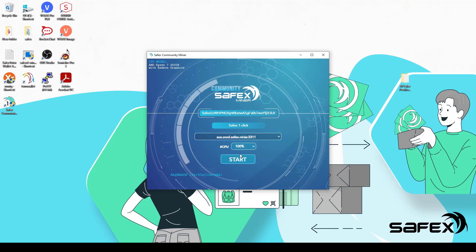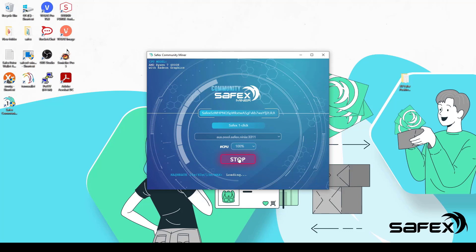Once you've settled on your preferred mining pool, you can optionally change the CPU percentage if you don't want it mining at 100%, which is the default. Hit the Start button to begin mining. After about 10 to 15 seconds, a hash rate should appear.